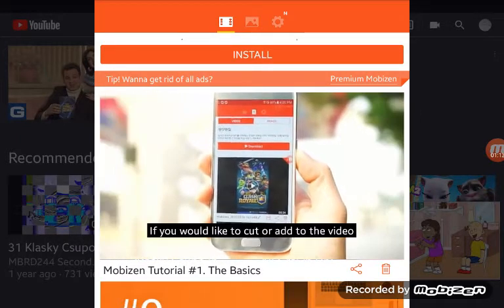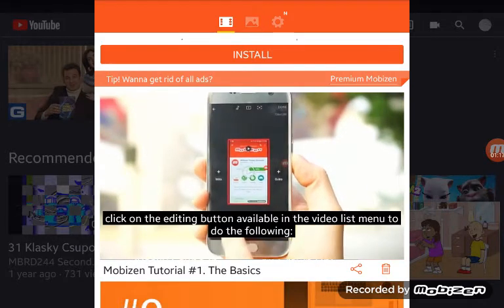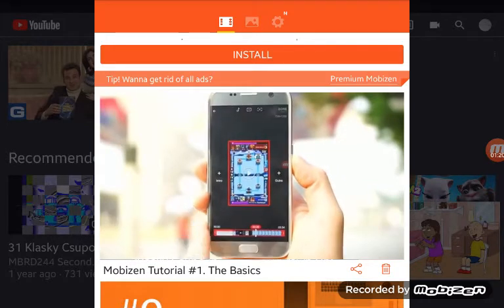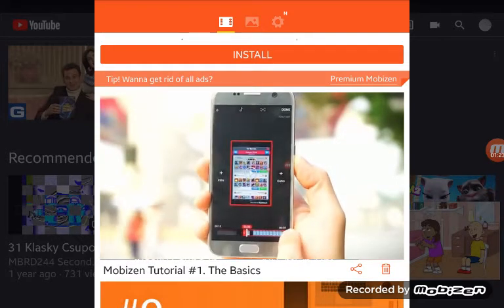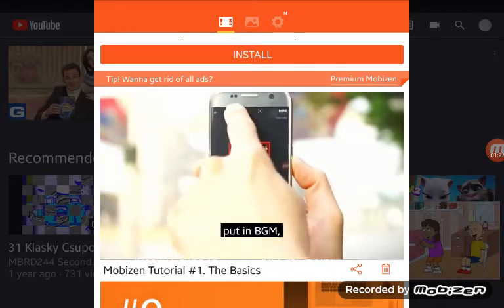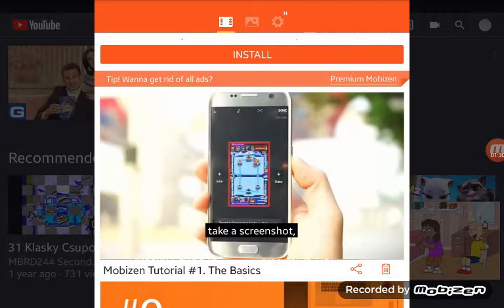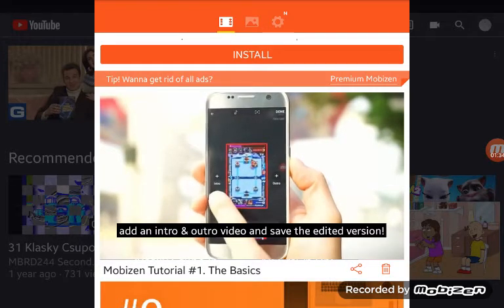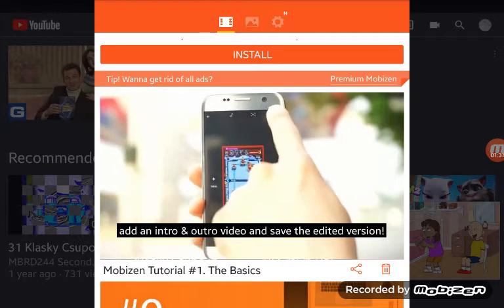If you would like to cut or add to the video, click on the editing button available in the video list menu to do the following: cut, split, put in BGM, take a screenshot, add an intro and outro, and save the edited version.